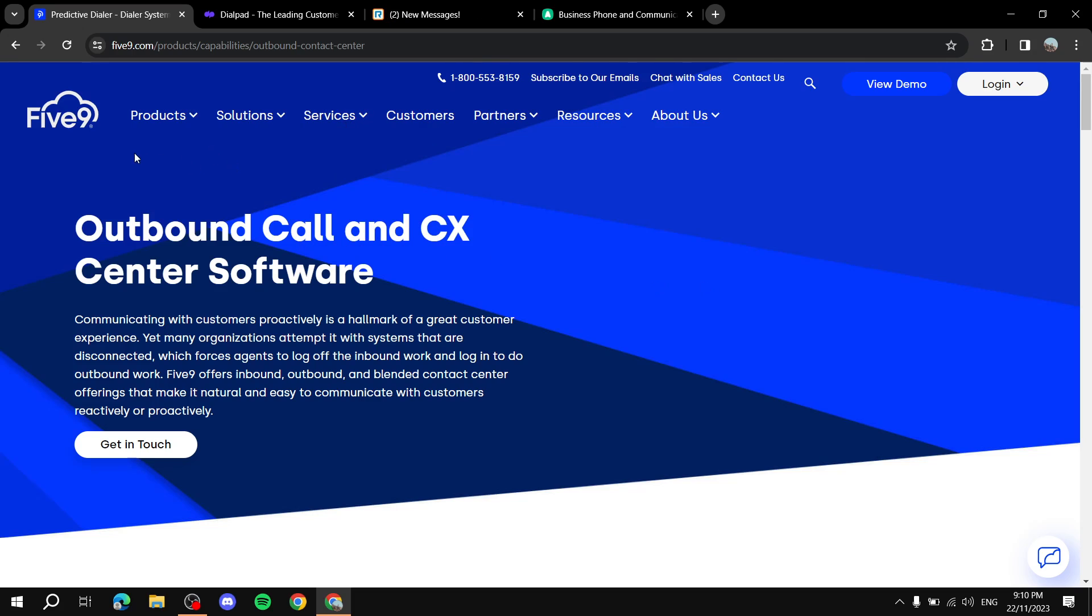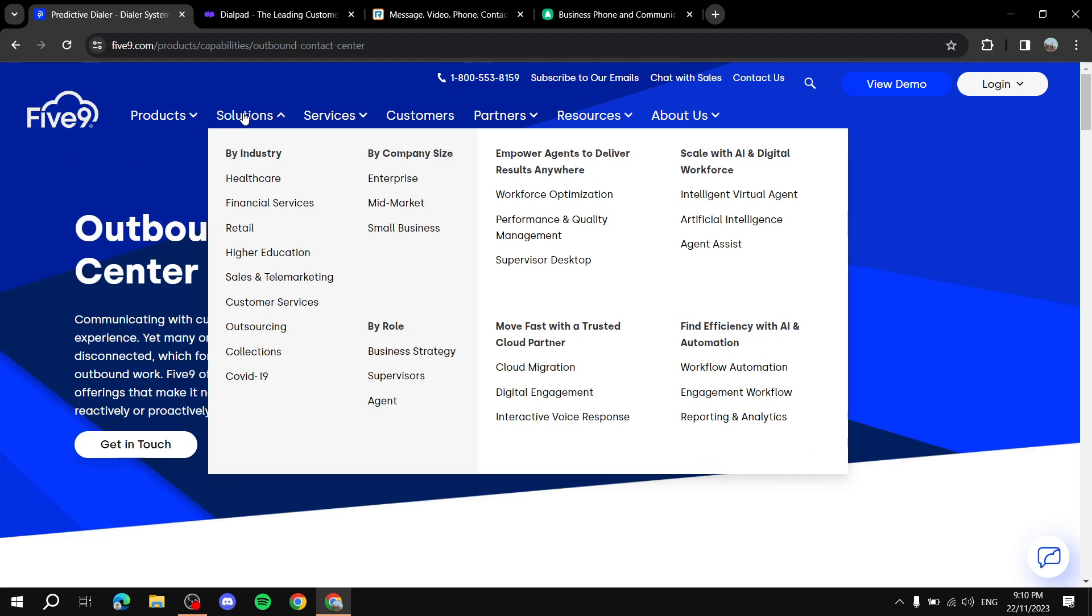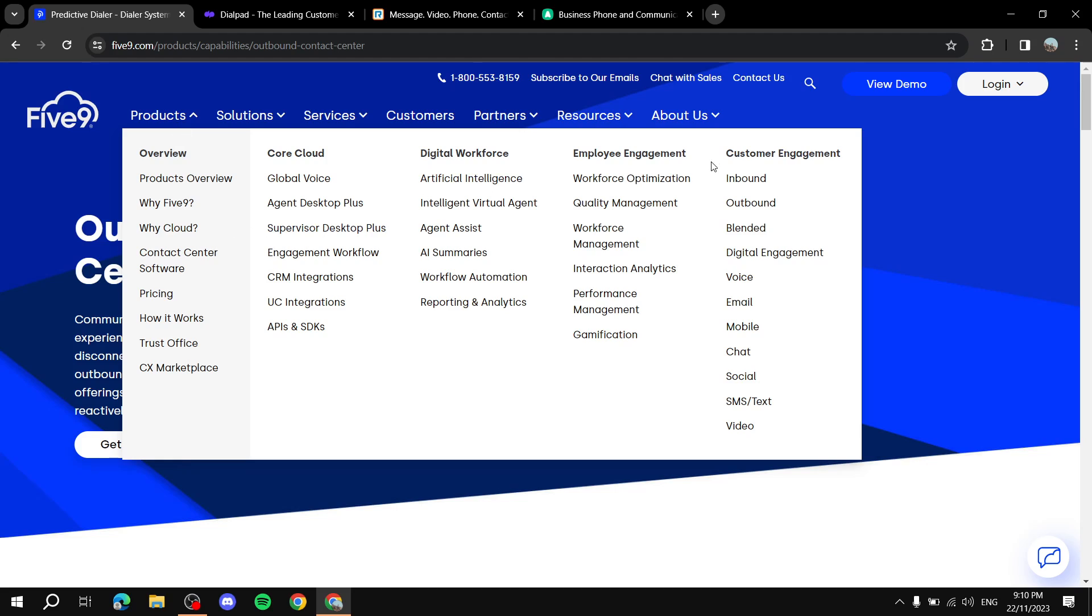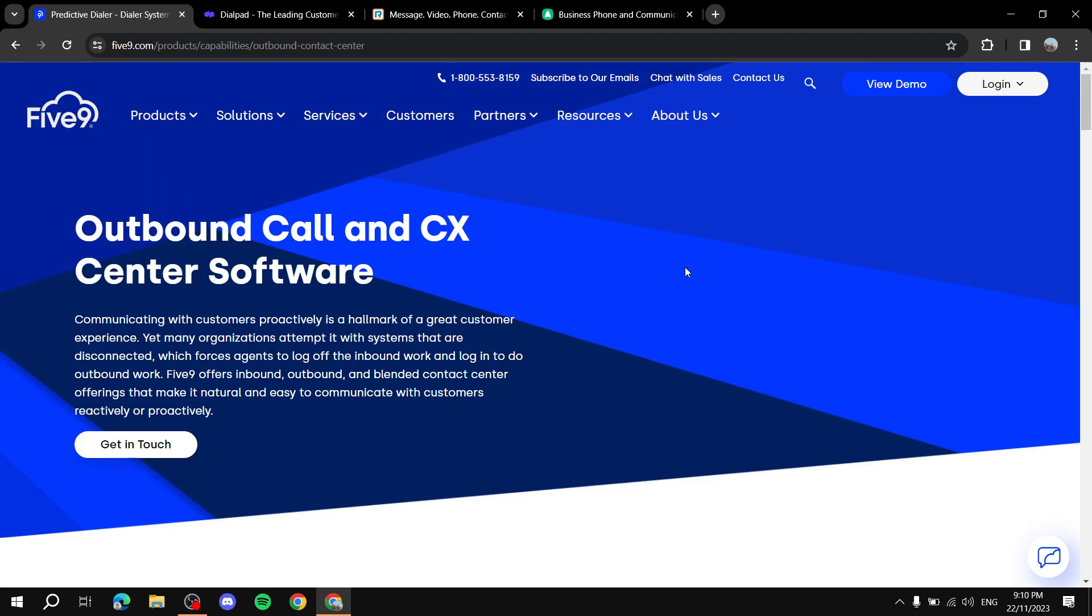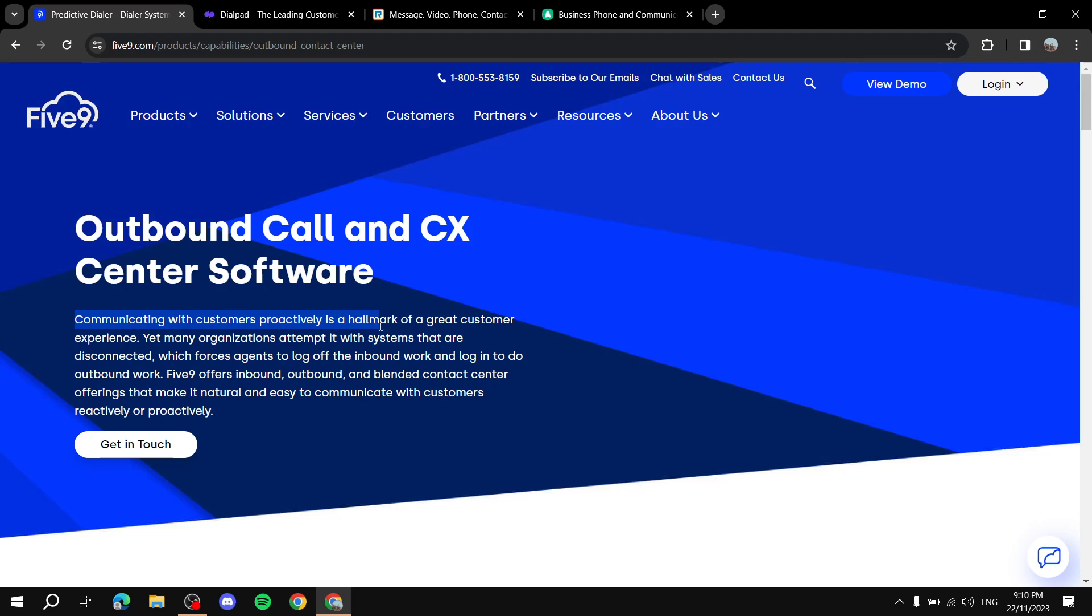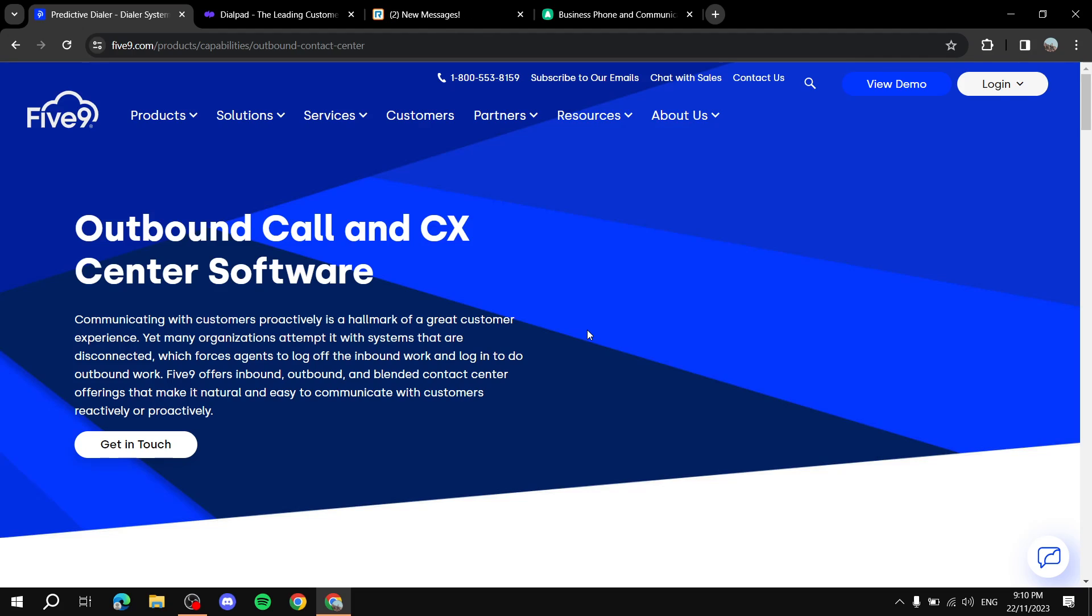So Five9 does provide all of that and we can just check out all of those things here from outbound and it will tell you more like communicating with customers proactively is a hallmark of great customer experience and without autodialing it's going to be less efficient and this is going to help you a lot.